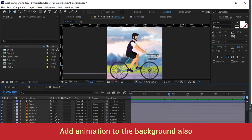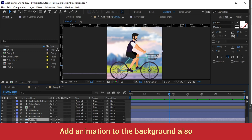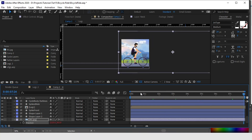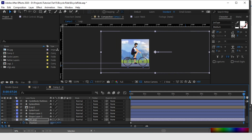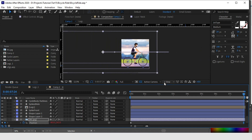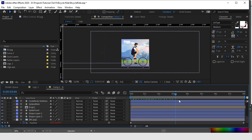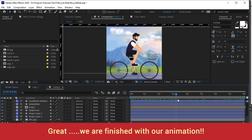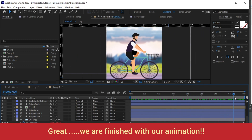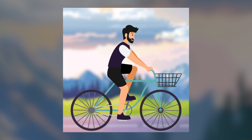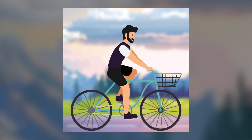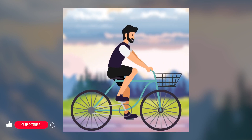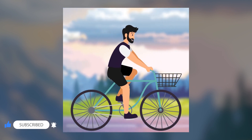Now let's give motion to the background — this will show that the cycle is moving ahead by moving the background back. Select it, give a key at the zero frame, move to the end of the timeline and move it back. The character is now cycling ahead. So guys, we are almost finished with our animation. In a simple way we have created a character cycling in After Effects using the layers from Illustrator. If you like this tutorial, please like, share, and subscribe to my channel — I will bring new tutorials every week. Thank you, see you next week, bye!